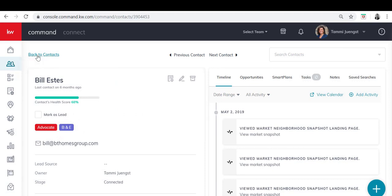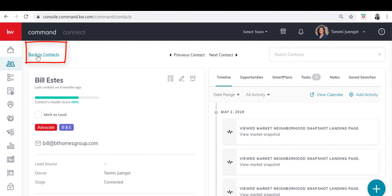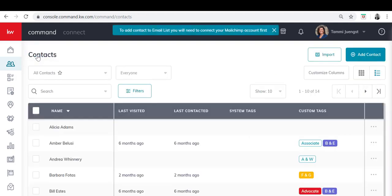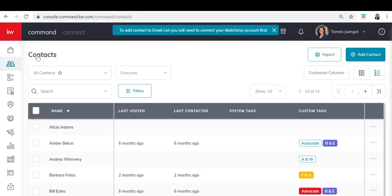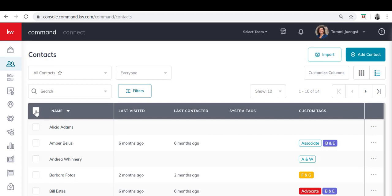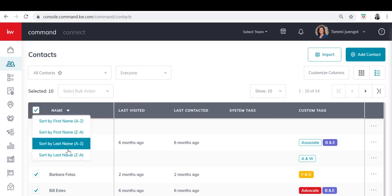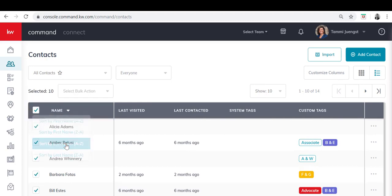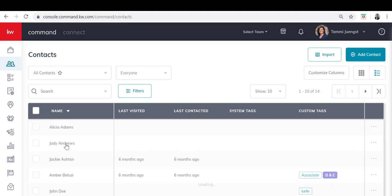Now let's go back to our contacts and add multiple contacts at one time to a tag. In order to do that I'm going to sort my database by last name. So I'm going to click on the box above the names. Next to name I'm going to sort by last name from A to Z. So you'll see that now my database is sorted from A to Z.